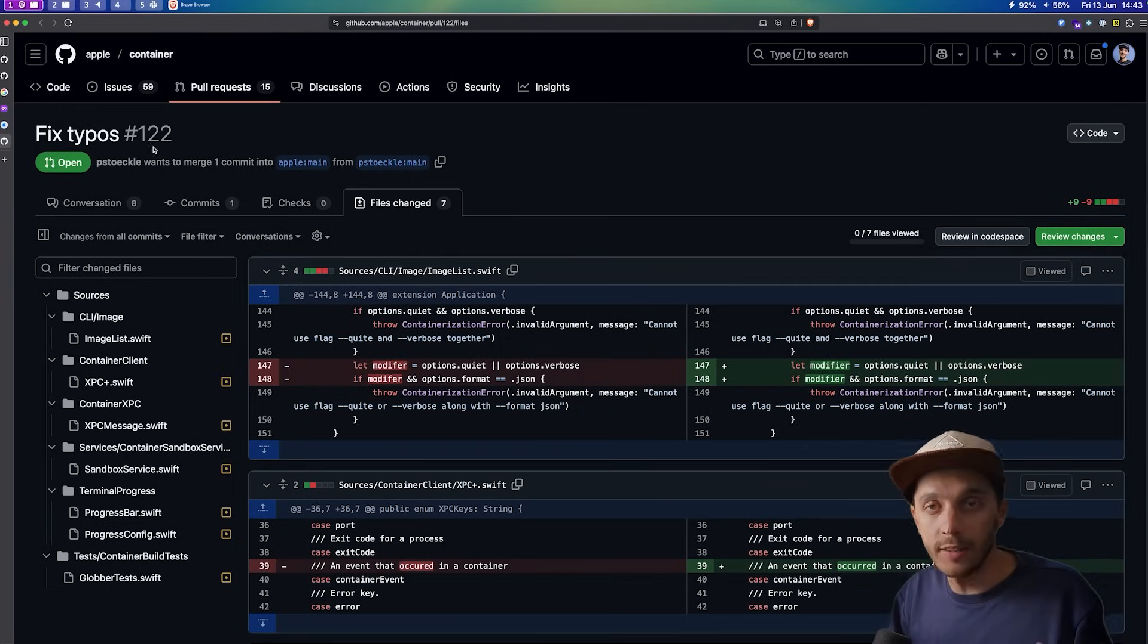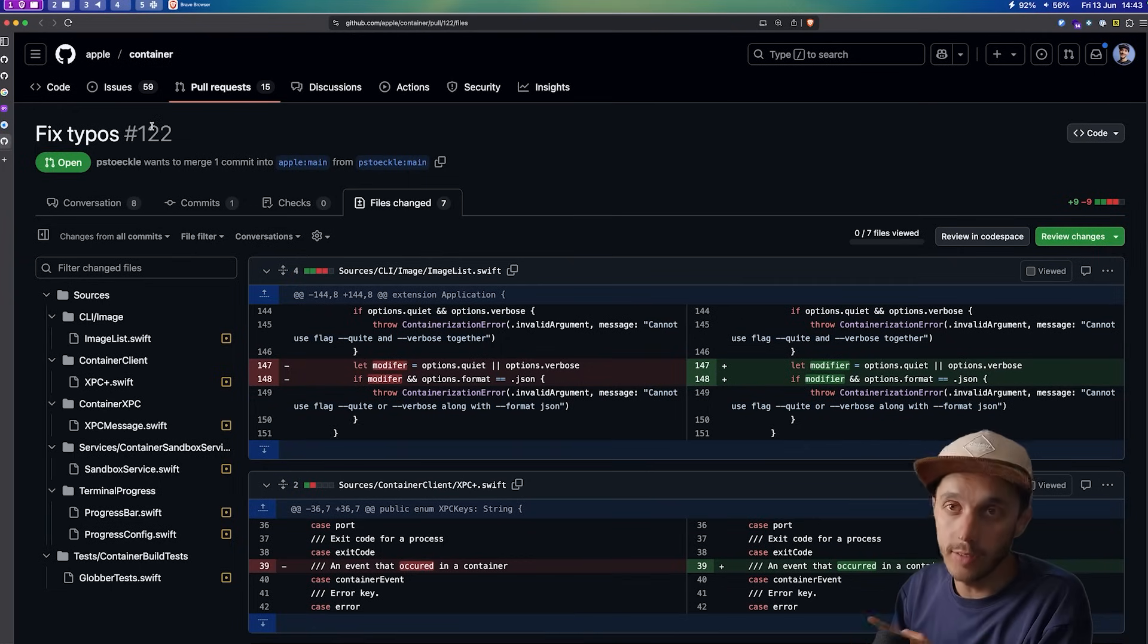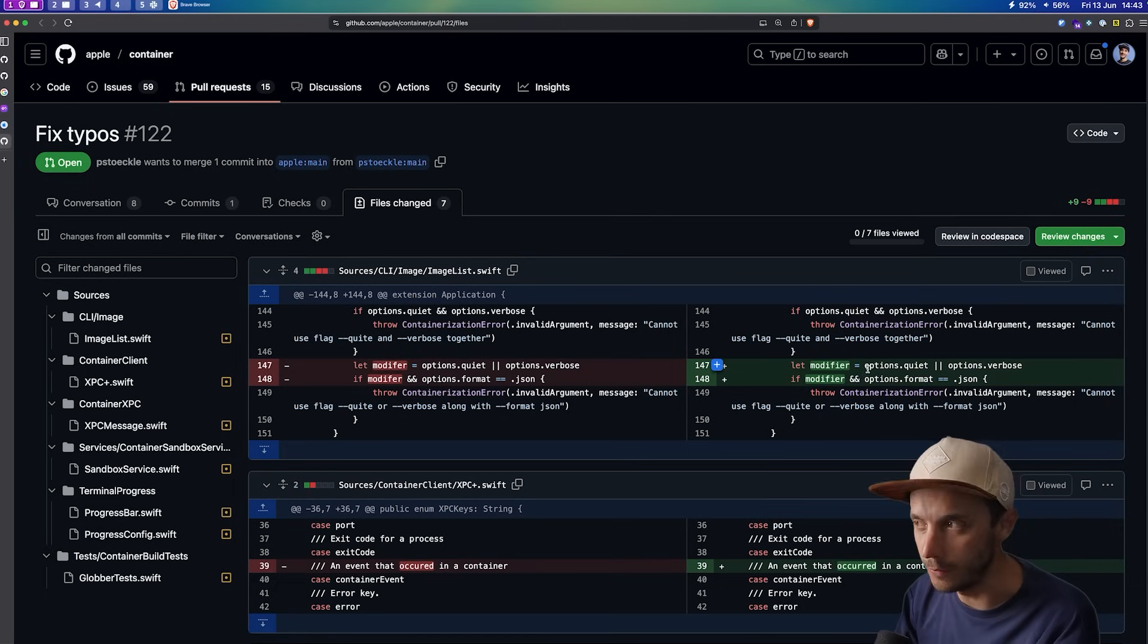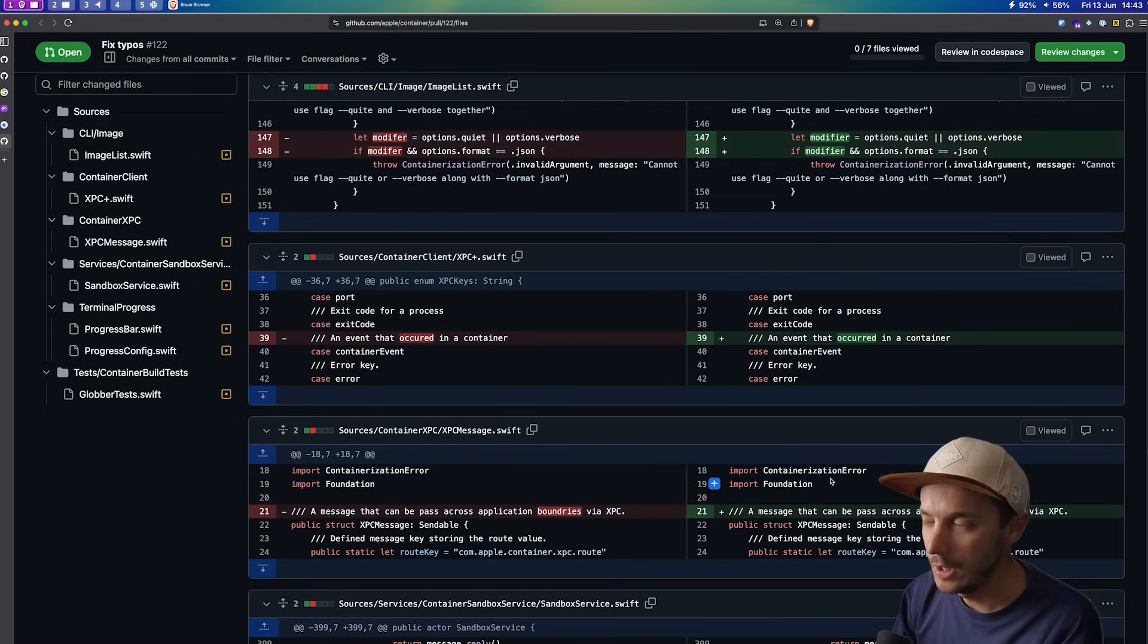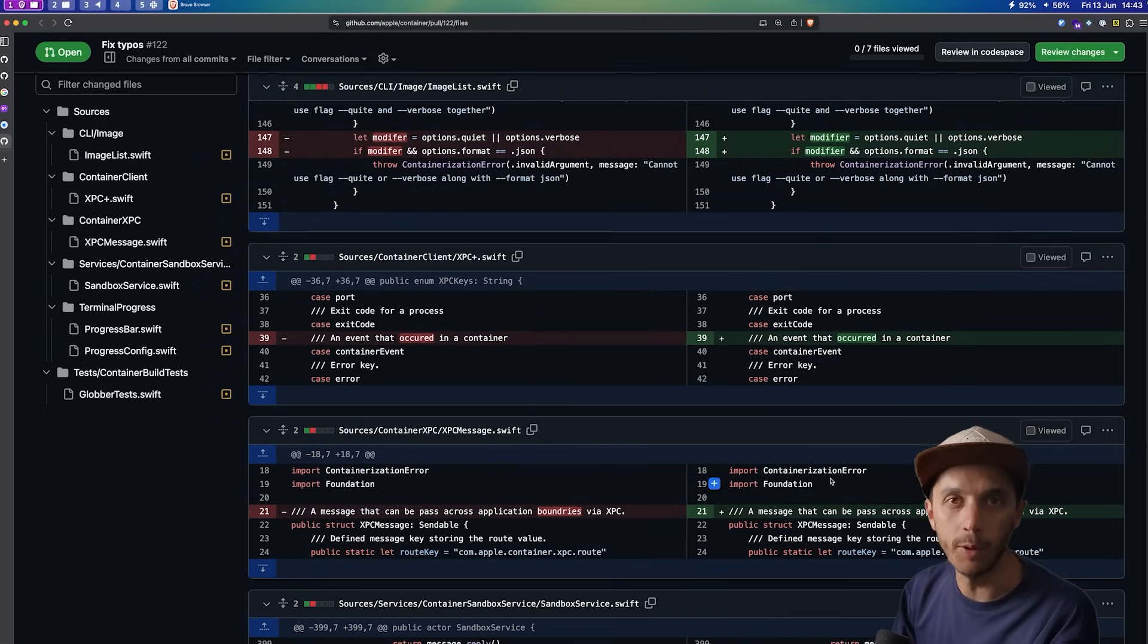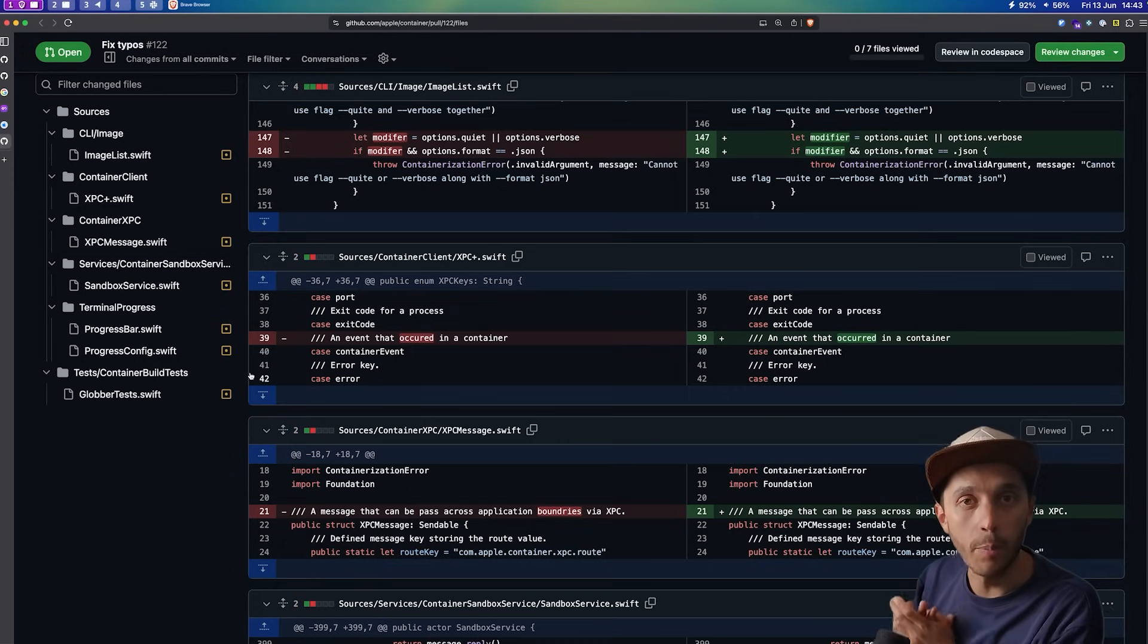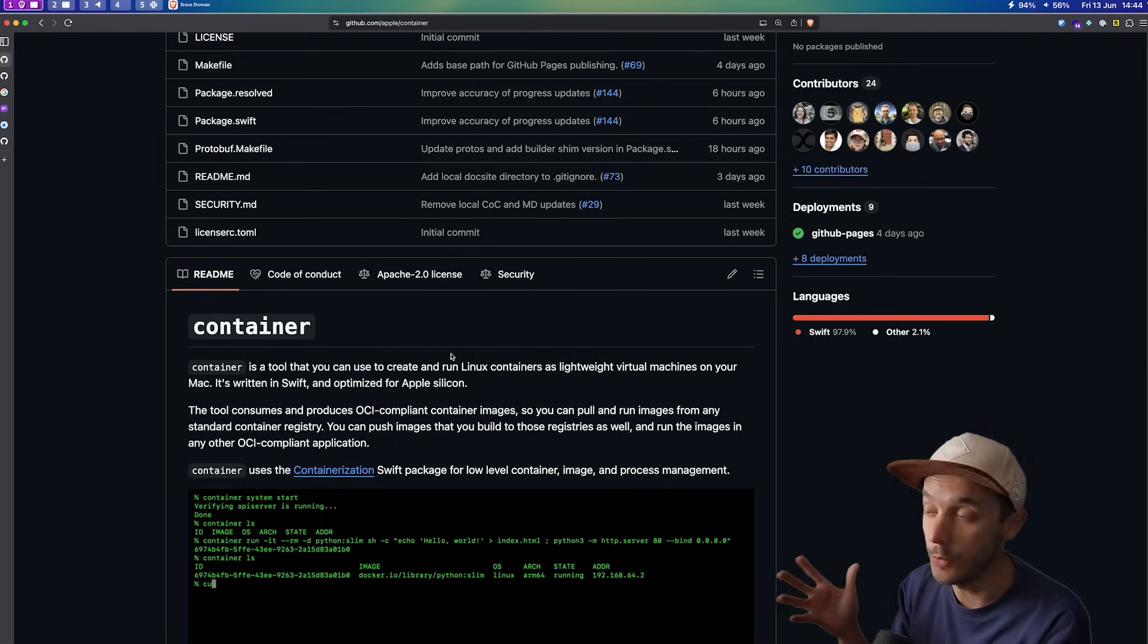And one fun fact is that I know for sure AI didn't write these codes, because a PR was submitted to fix typos among variable names, as you can see, or comments in the code, which is something an AI would never do. So kudos to you, Apple, for this handcrafted software.